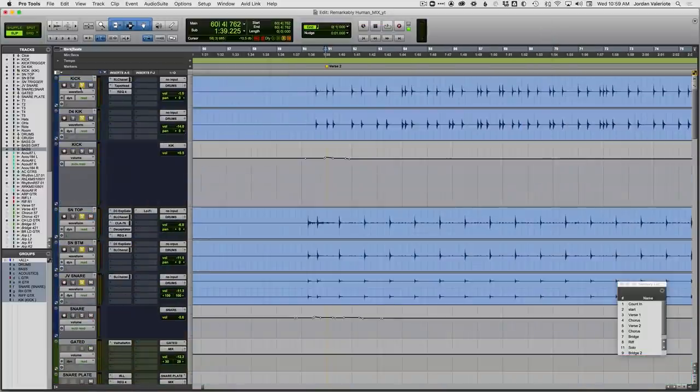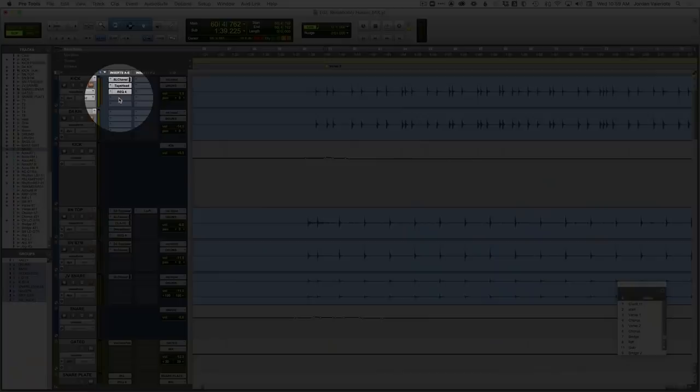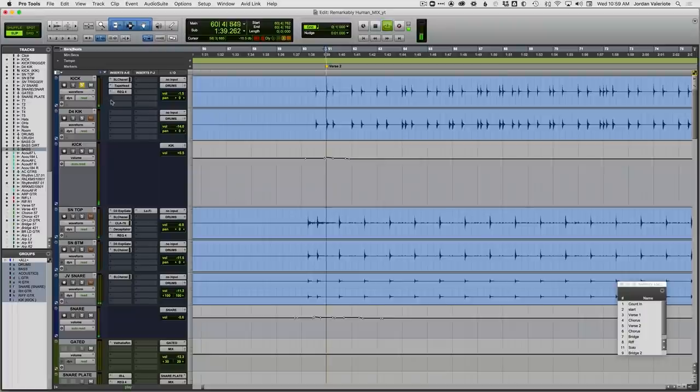Now, of course, since this is working on the low end, what else would we use this on? You can check it on kicks. You can try it on toms. If you have kind of weak toms that don't have a powerful low end, you can try to enhance those frequencies. I'll show it to you real quick on kick drum.